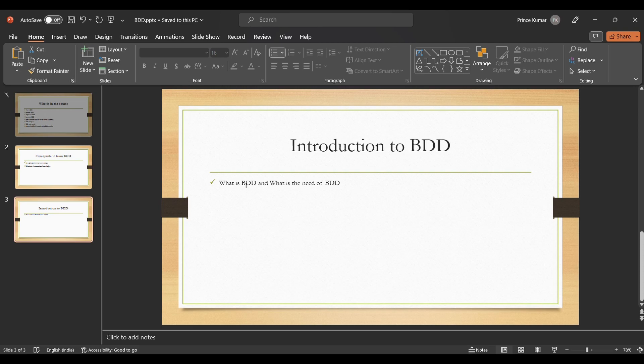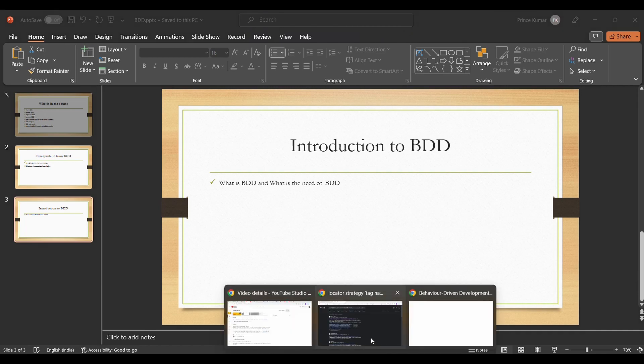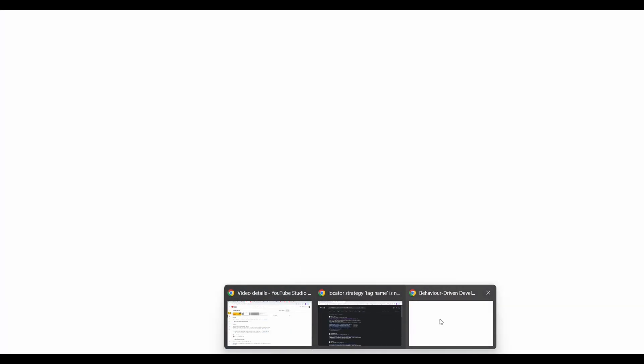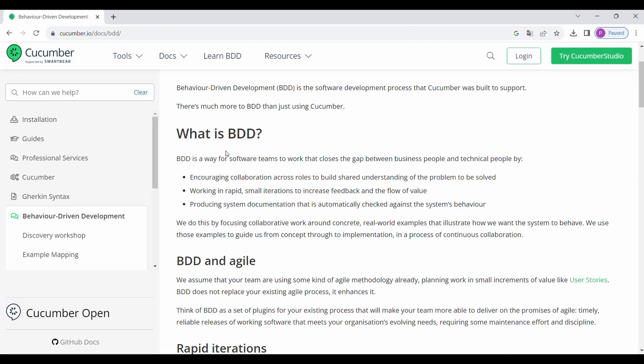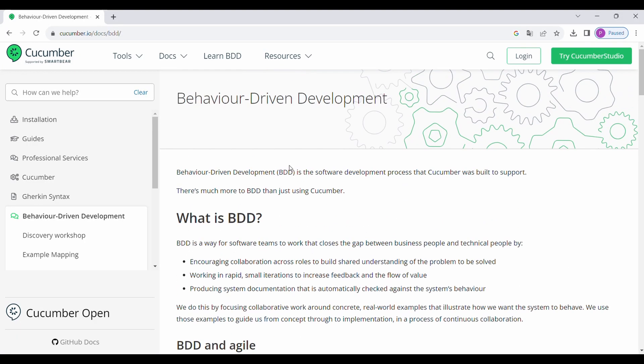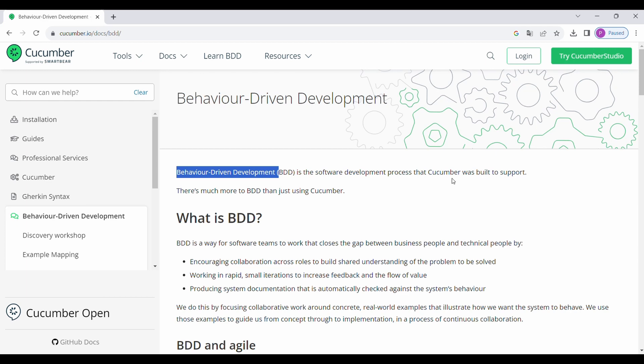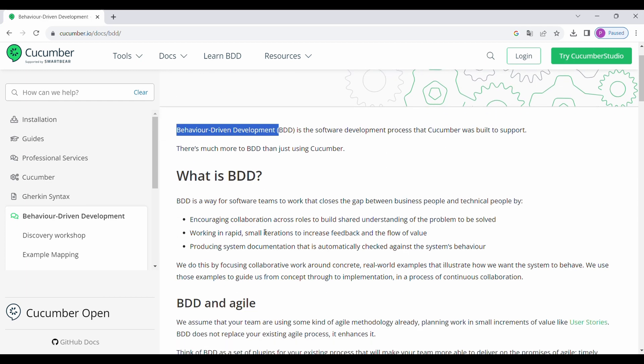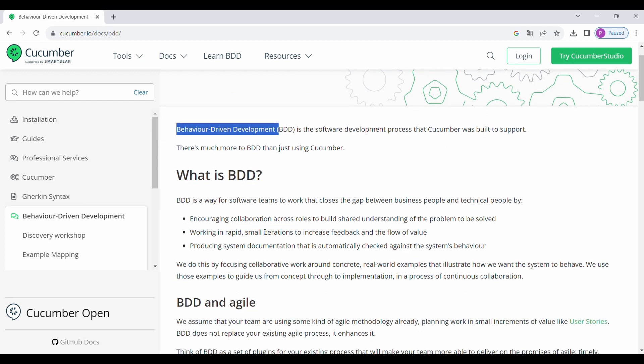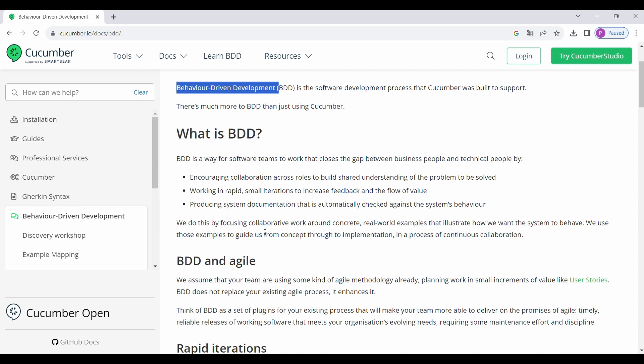Let me jump to the official document of BDD. This is the official document of BDD, I'll be sharing this link in the description. If you look at what is BDD, this is Behavior Driven Development and it is a development process which Cucumber came up with. How is it different with the previous traditional TestNG?